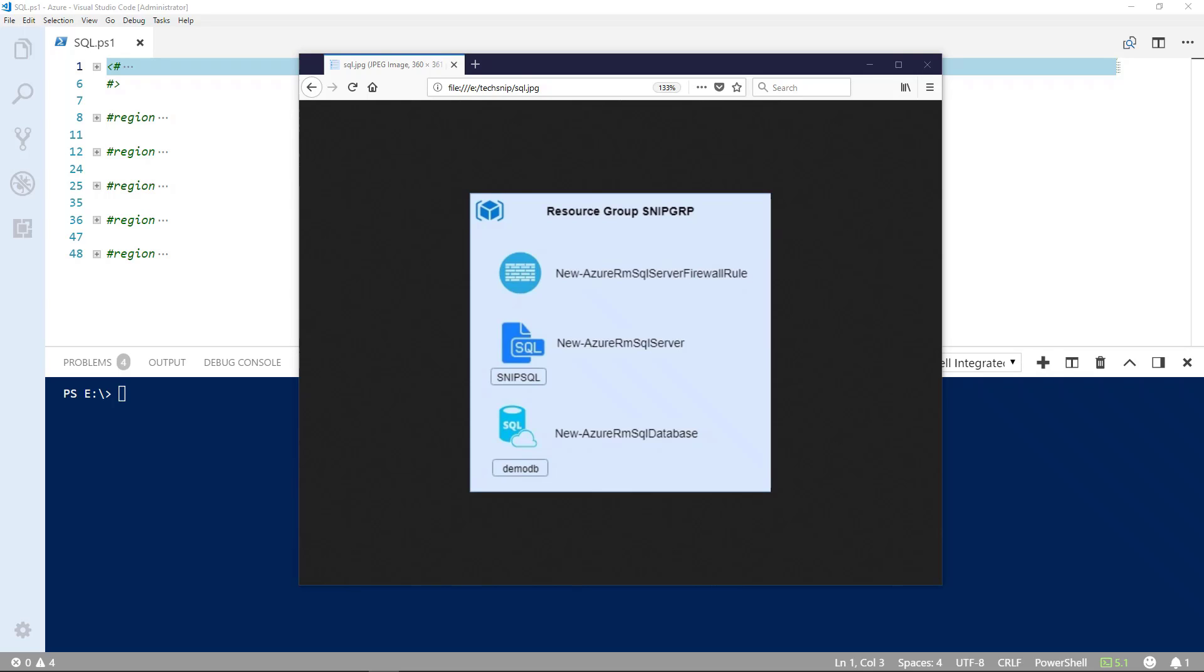We need to also create a username and password for high-level administration. The SQL server that you create in Microsoft Azure is not an infrastructure virtual machine that you can manage yourself. Next, we'll create a database called demo DB and provision access via a firewall rule.